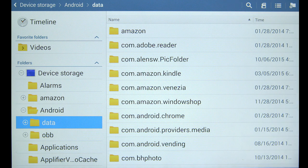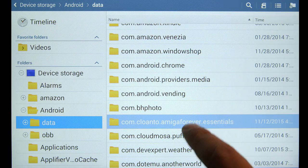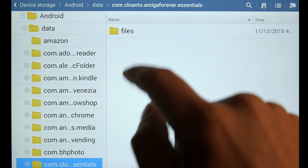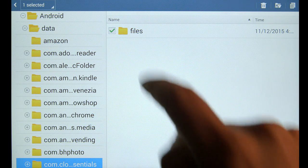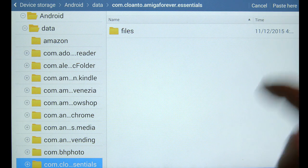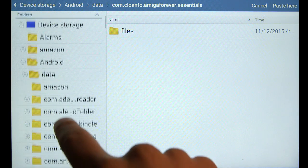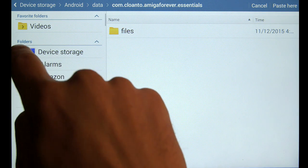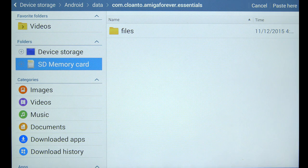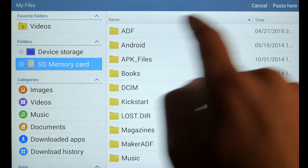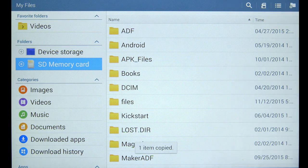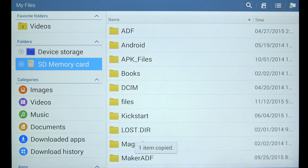And it's in com.cloanto.amiga.forever.essentials. And there's the files directory I want to copy. Copy the folder to the clipboard. Now I'm going to go to the root directory on my SD memory card and paste it there. One item copied. Perfect.